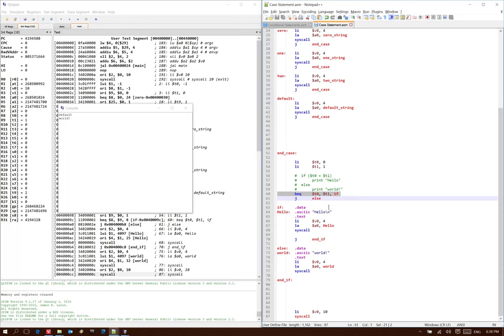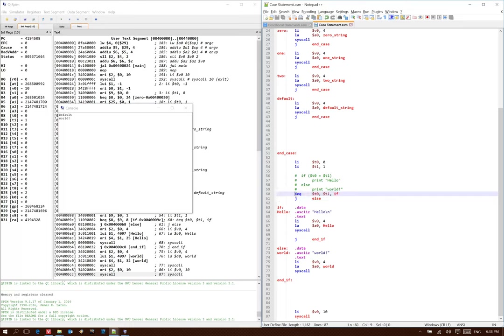And again, we could do this with something more complicated. We could have done the comparison for, say, t0 being less than t1 or t0 being greater than or equal to t1. That would have changed the comparison instruction, how we do the branch. But that's it. The rest of our conditional structure would be the same.